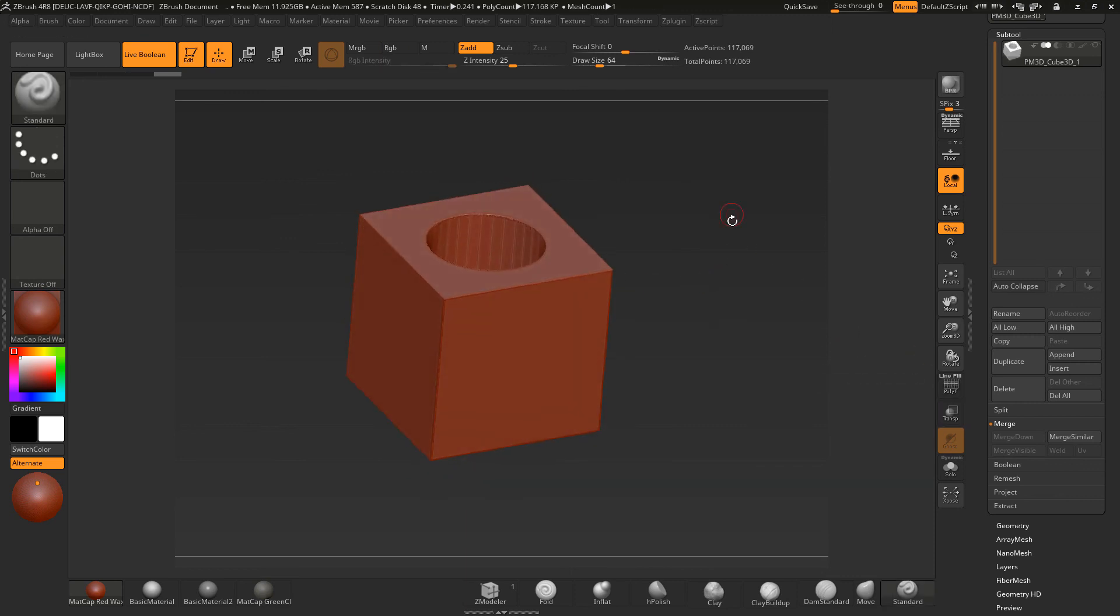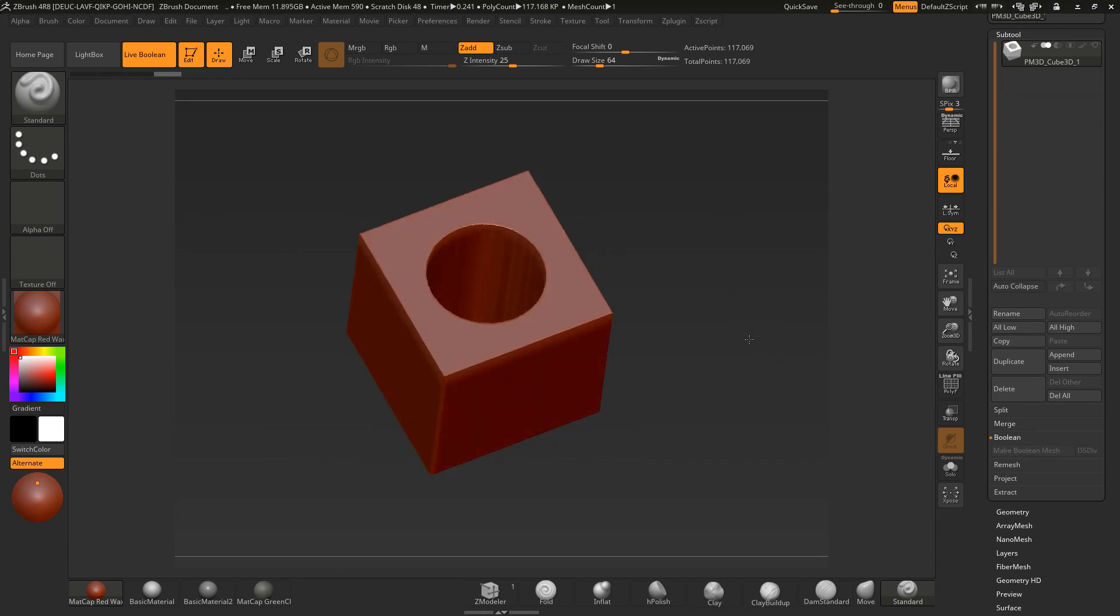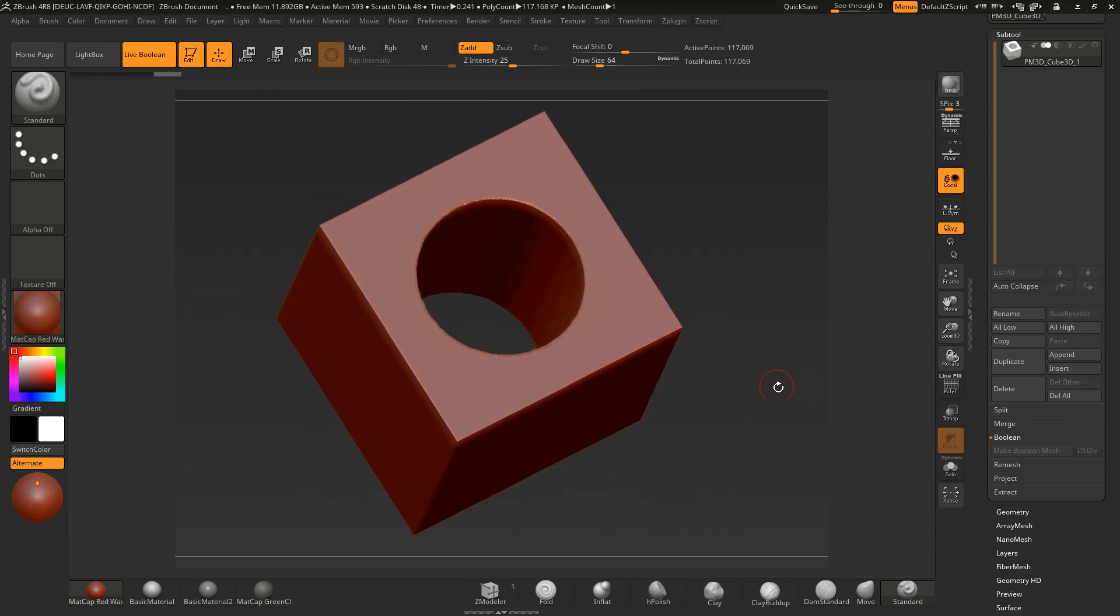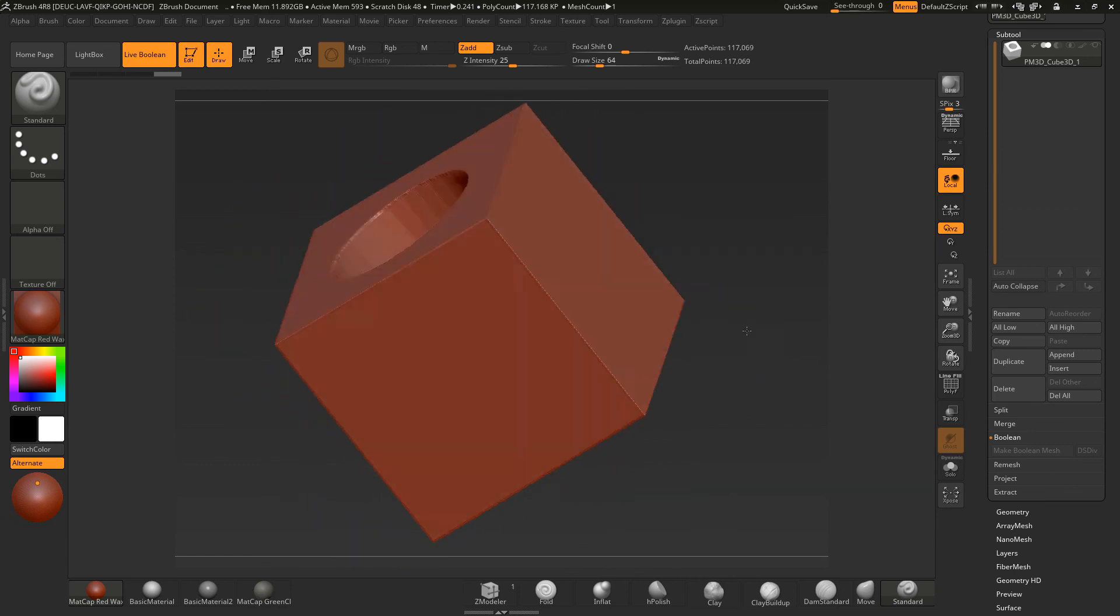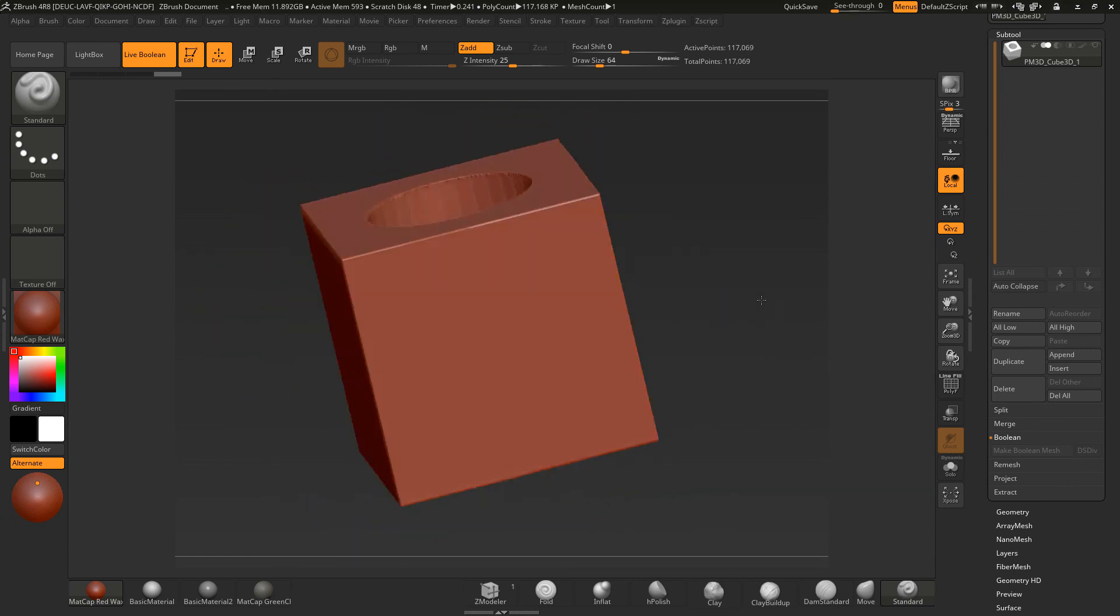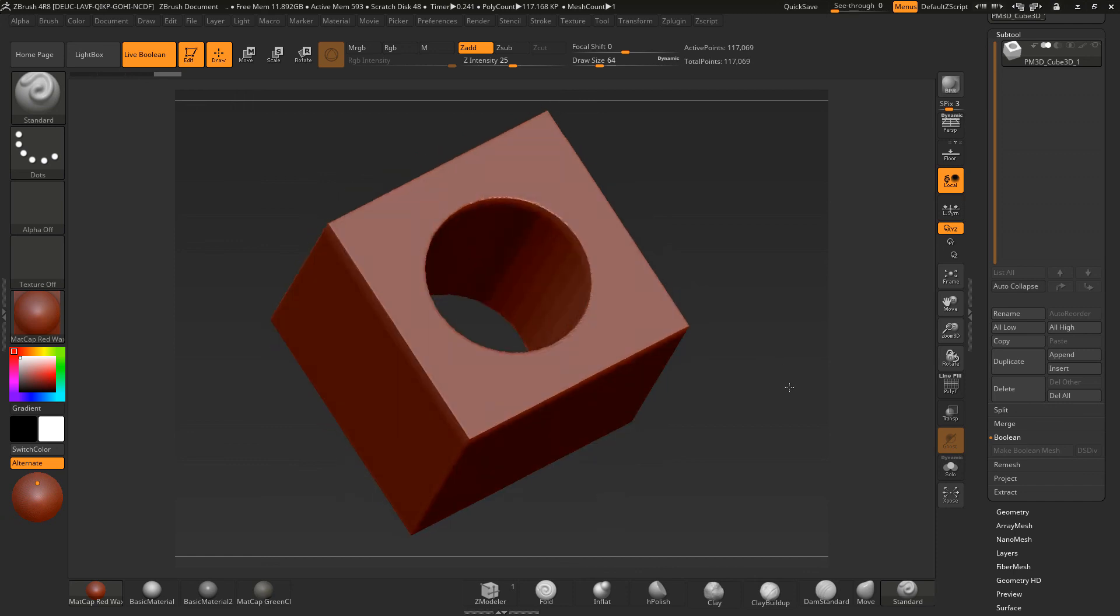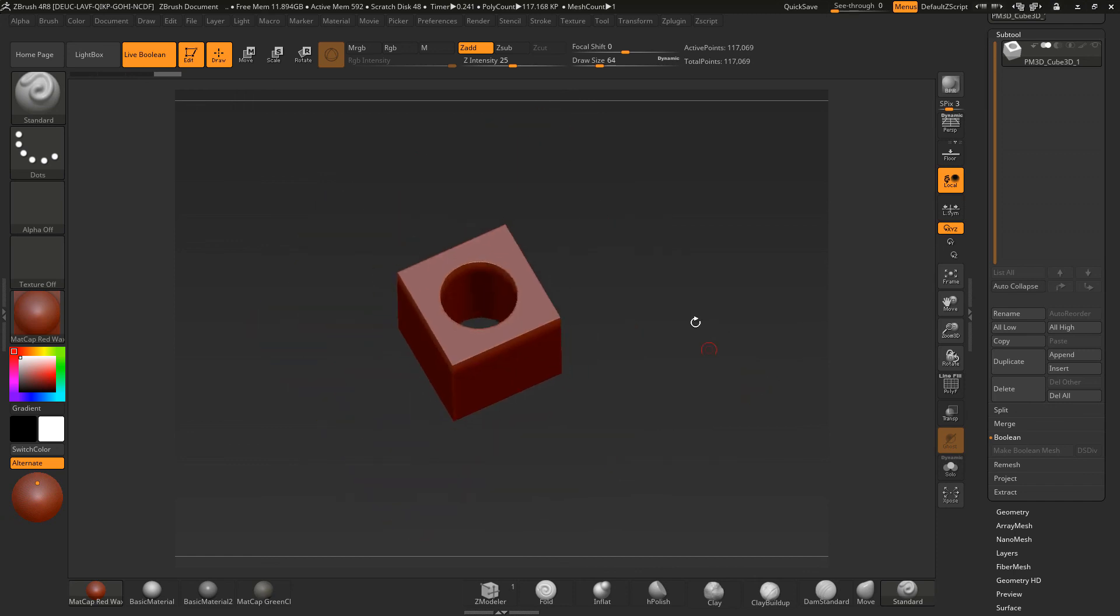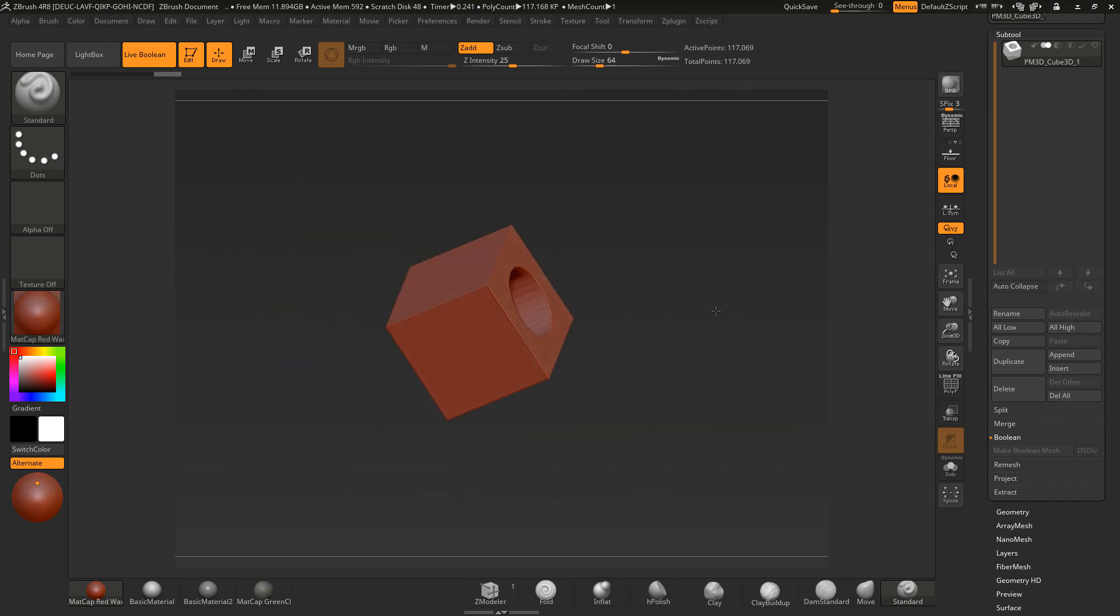And you won't have to do the Boolean Make Boolean Mesh method. So it's created that for you. So there's two ways of doing it. You can do it on that and then do what you like with it. Or you can do it in Dynamesh mode to create your hole through a surface.